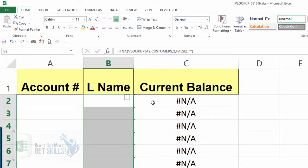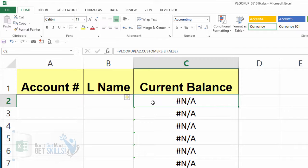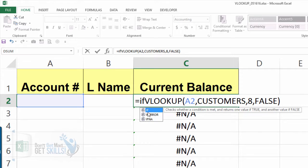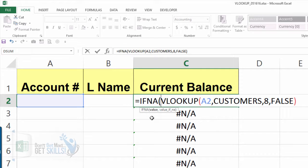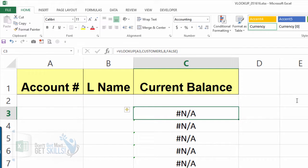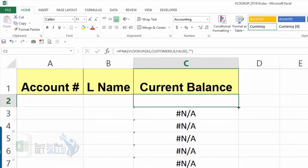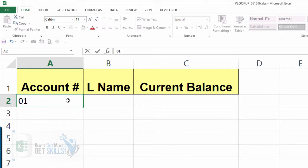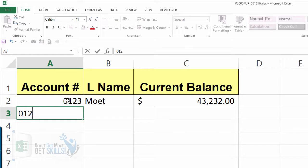Double-click the autofill handle on cell B2 to copy the formula all the way down. Now select cell C2, which has the current balance VLOOKUP, and press F2 to edit. Add the IFNA wrapper to this function the same way — we want it to be blank instead of N/A. Close parentheses, press Enter, then double-click the autofill handle to copy the formula down.